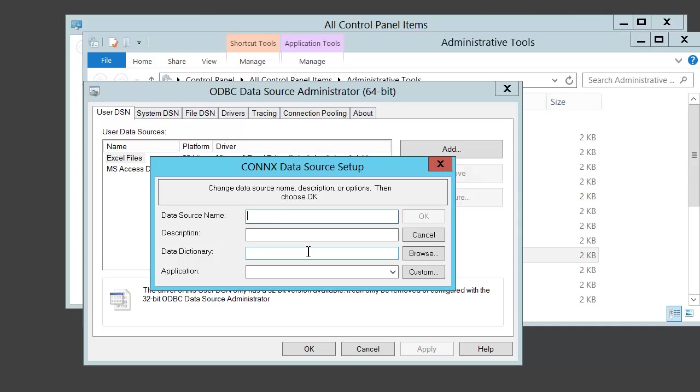We'll need to give the data source a name. The description is an optional field. Put the name and fully qualified path to the CDD you would like to use for the data dictionary.